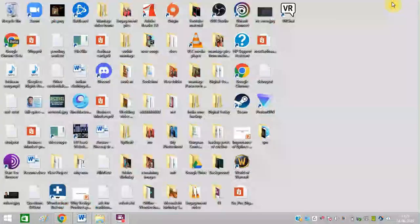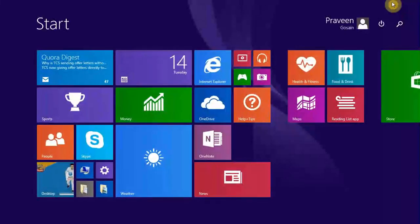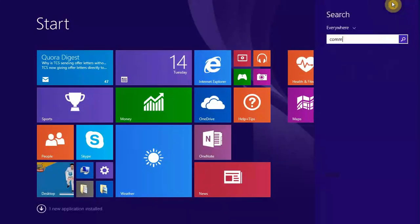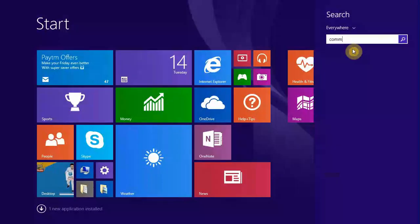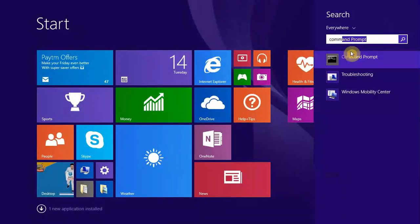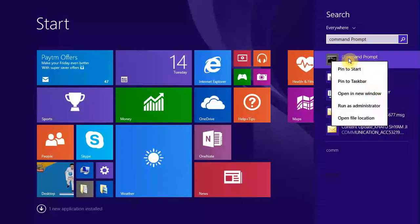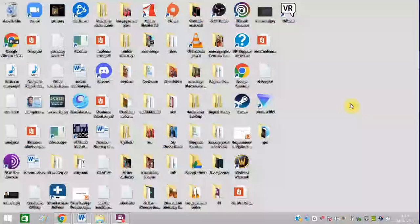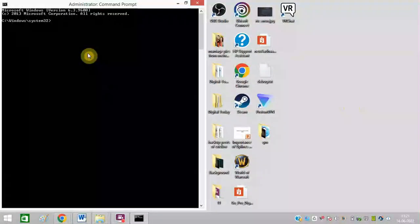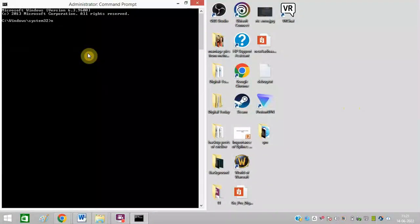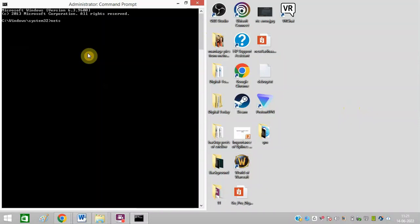Next step is to open Command Prompt. Right click on this and click Run as Administrator. Now type netsh winsock reset and press Enter.